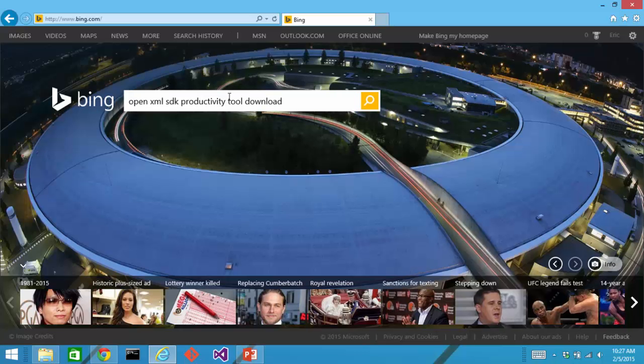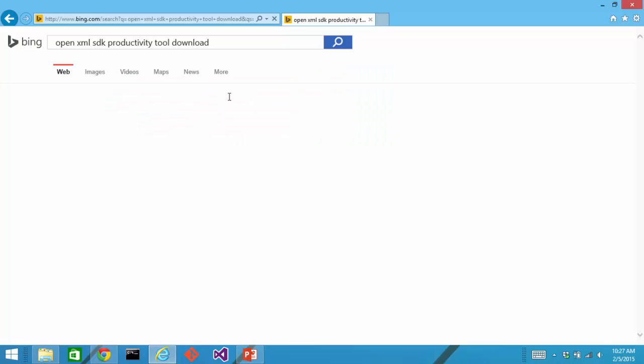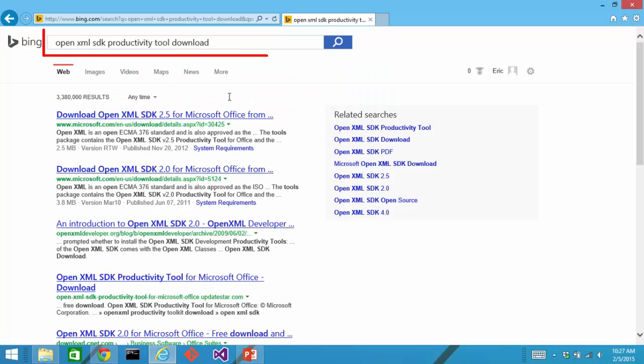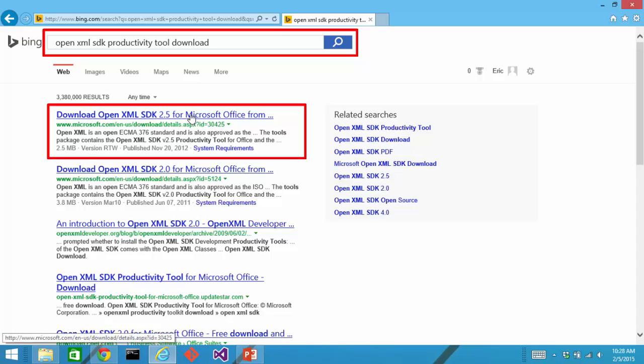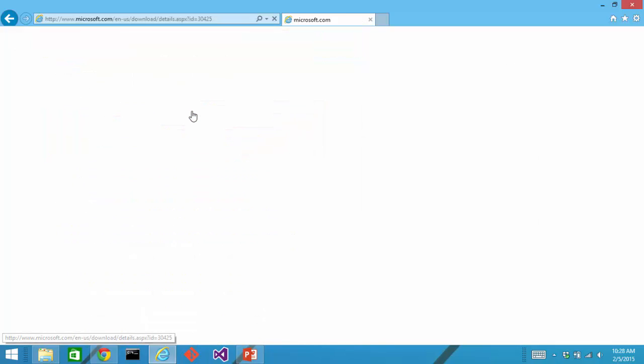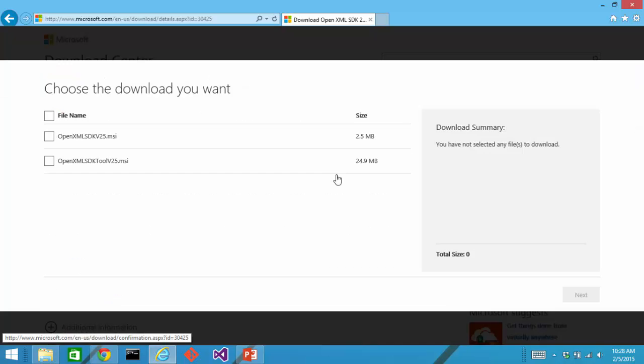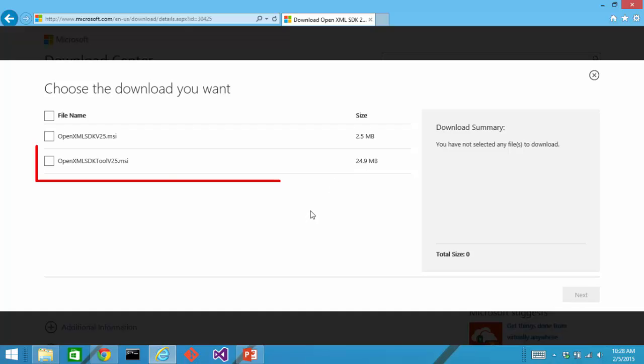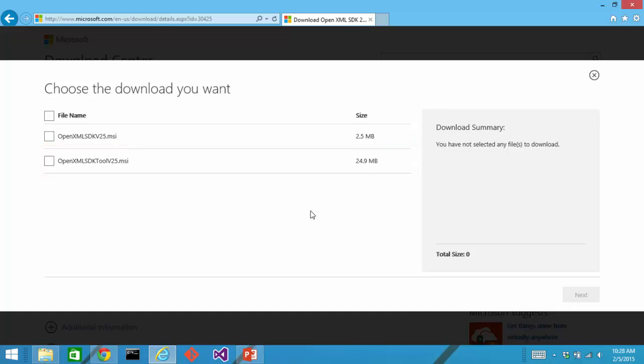The easiest way to find the link to download the OpenXML SDK Productivity Tool is just do a search in your favorite search engine. You'll see this link here on www.microsoft.com to download the OpenXML SDK version 2.5. When you get to this page, click the Downloads button and you can see here this link to download the MSI for the OpenXML SDK Tool.